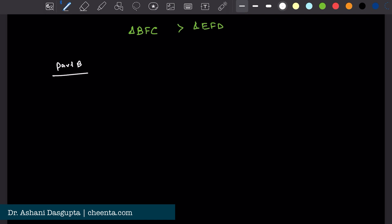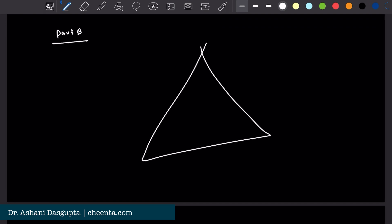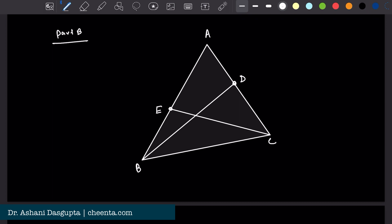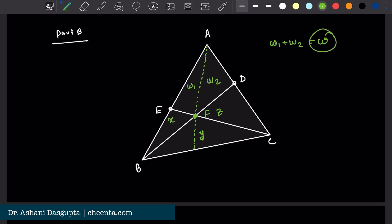Let's do part B. We have triangle ABC with lines BD and CE intersecting at F. We know this area is Y, this is X, this is Z. I'll call the two parts of the quadrilateral AEFD as W1 and W2, so W1 plus W2 equals W. Our goal is to find W in terms of X, Y, and Z.